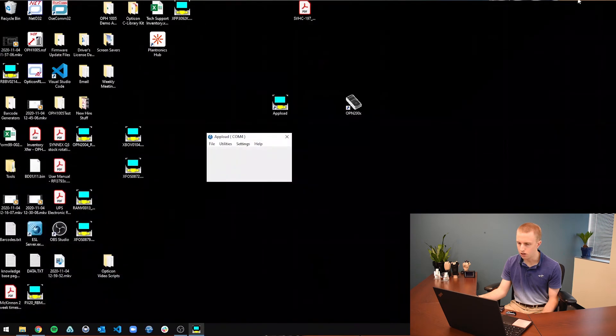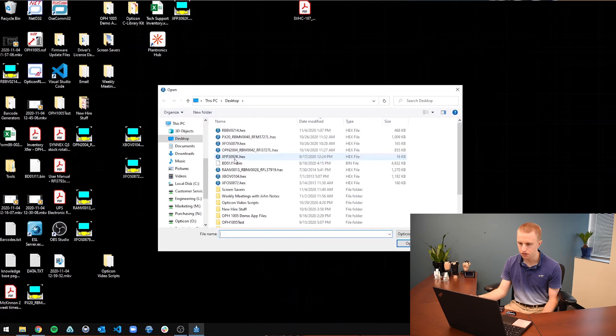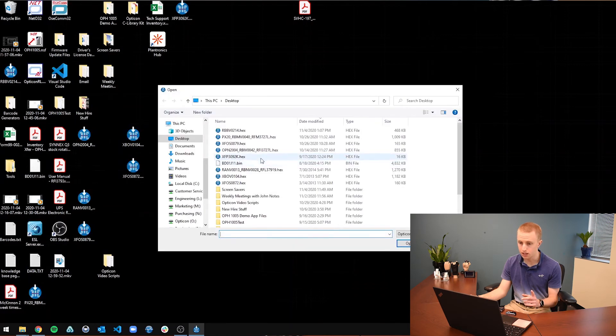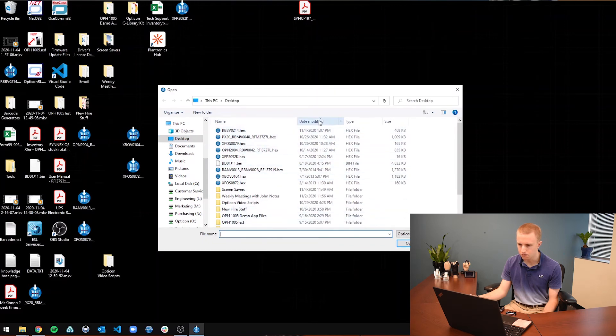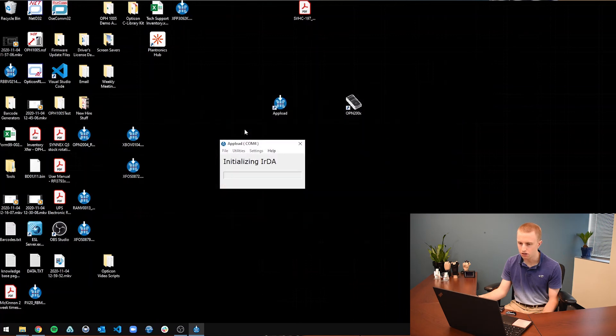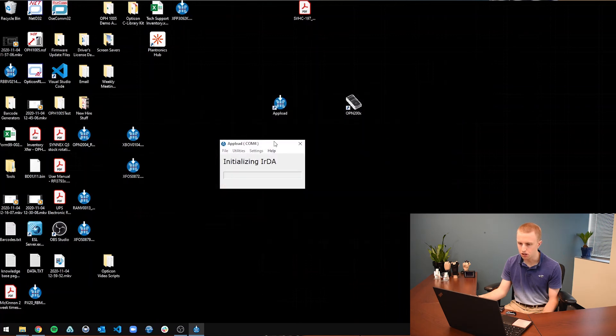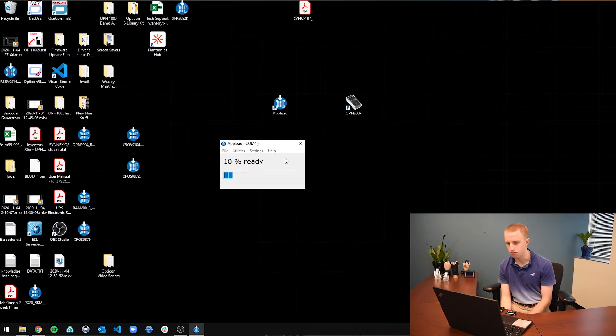And now once we go back to app load, you are going to go to file and then download. This is why I said put on the desktop, because you are going to go to the desktop and find your firmware file. So it is sorted by date modified, which was today, just now. This is the 0214 firmware file. So double click on that. It is going to connect to the scanner and then download the firmware file.